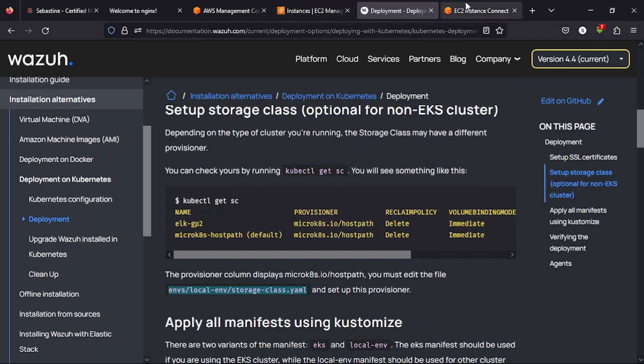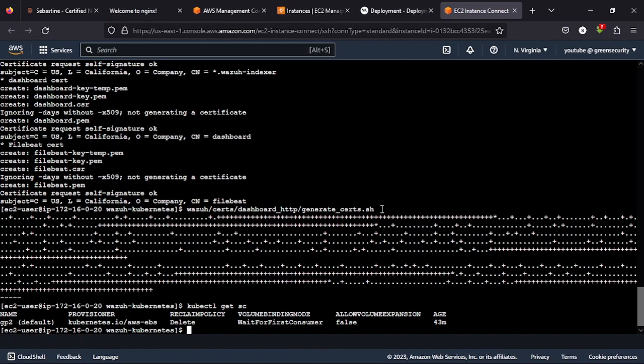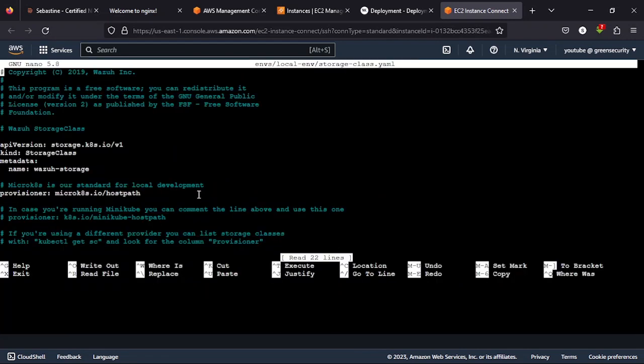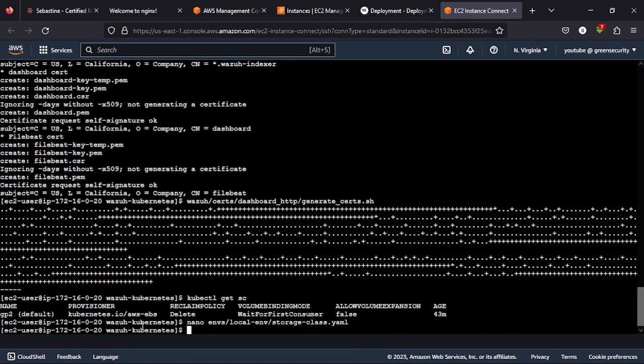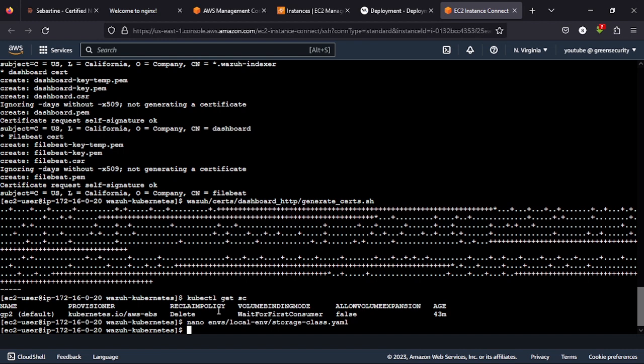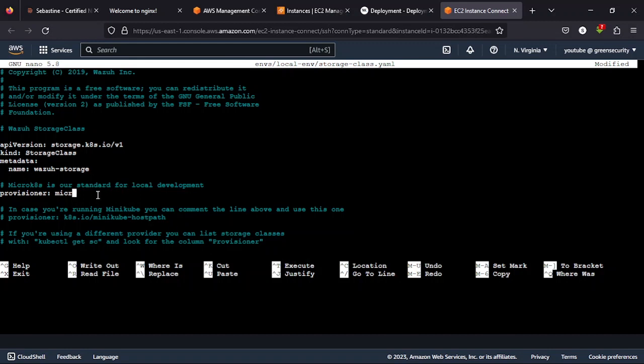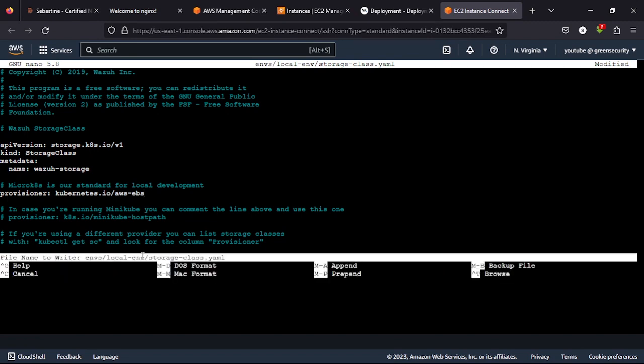Copy. So we'll change this provisioner to what we have here. So we'll take this provisioner. Paste it there. Then we save.